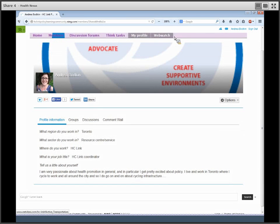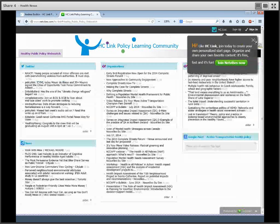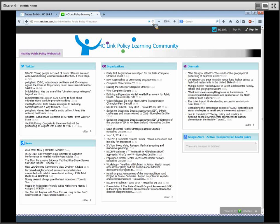One of the things we're really excited about with the new Learning Community is the Web Watch. The Web Watch scours the internet looking for all of the latest policy-related items on news sites, social media, in journals, and with organizations working in policy change. We're just starting out right now so we have a few sources, and we will be adding more to the Web Watch as time goes by.